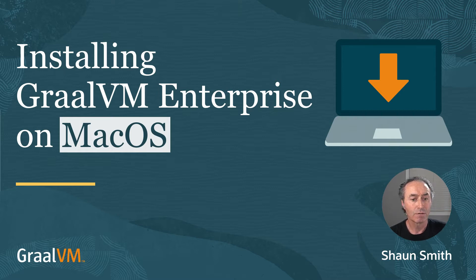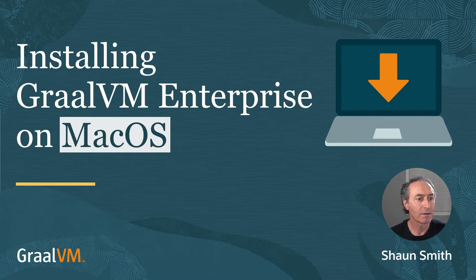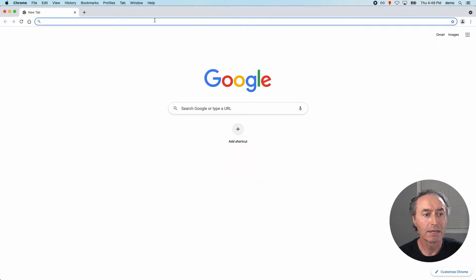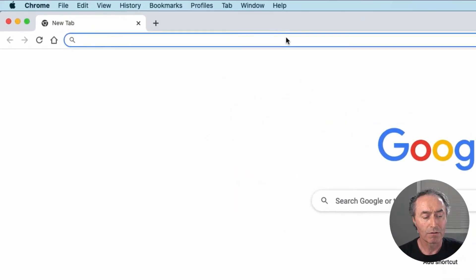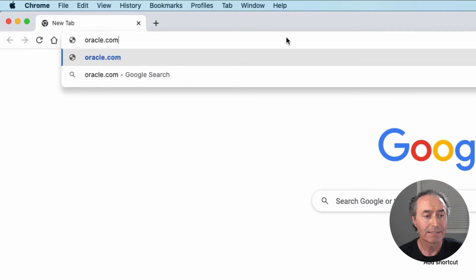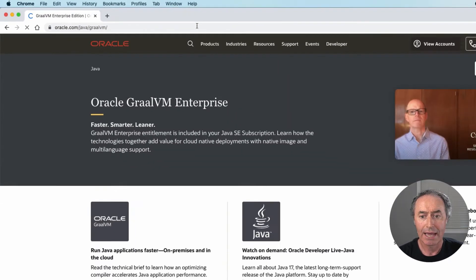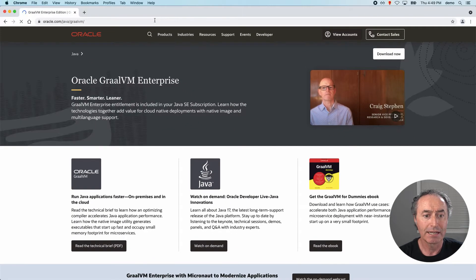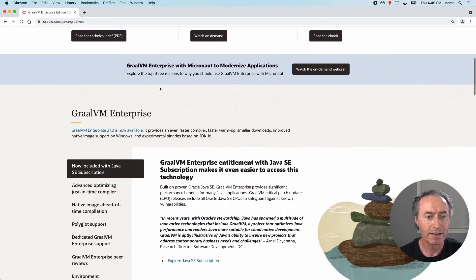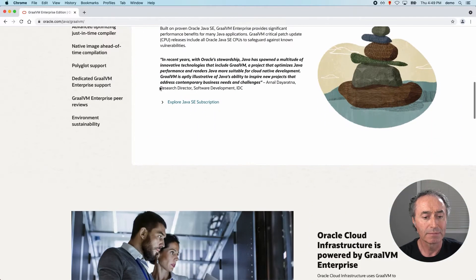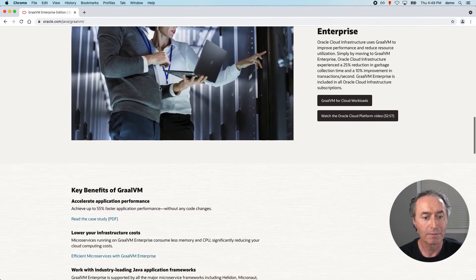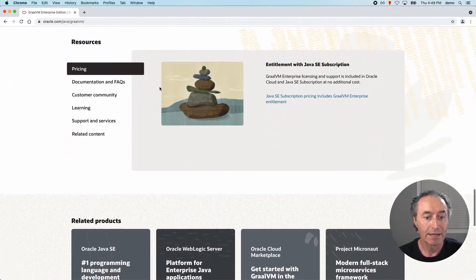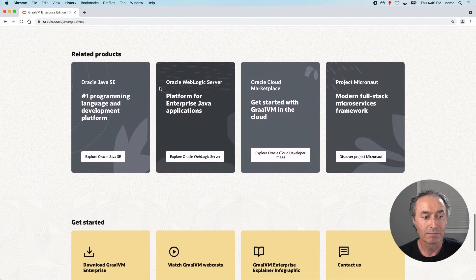So first we'll go to the browser and let me get Chrome here. And we're going to go to oracle.com slash GraalVM. And that's the homepage for GraalVM Enterprise and lots of content here. We're going to scroll down right away to the very, very bottom, almost the bottom to the link for download. So here's getting started. I'm going to use download now.